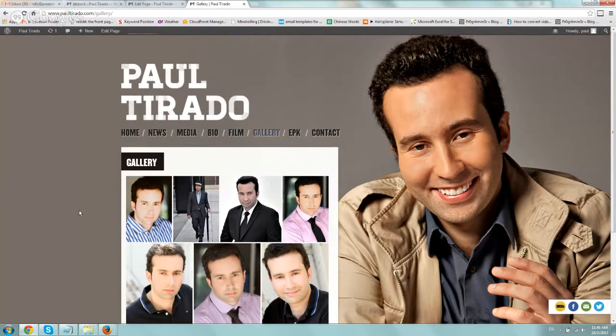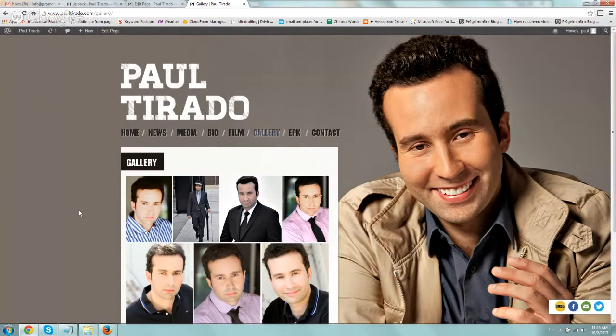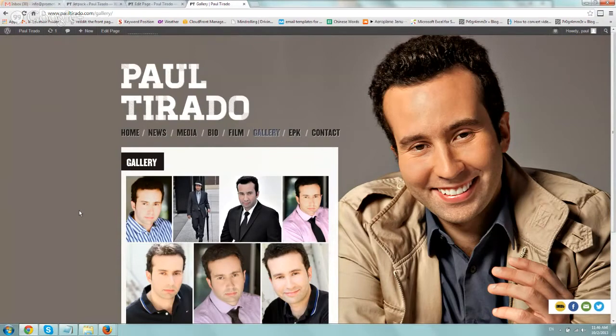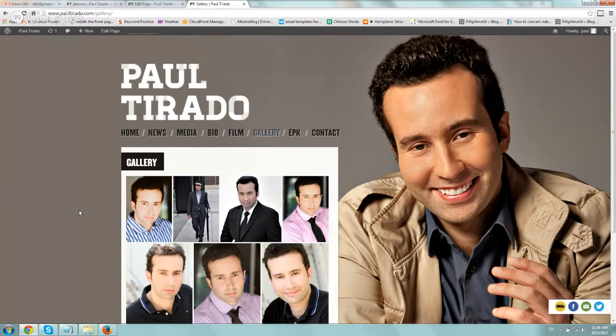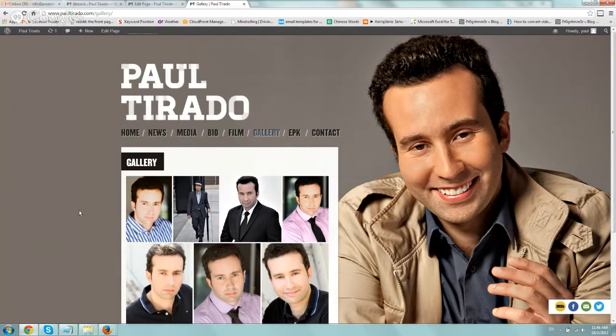So if you have a WordPress website or WordPress blog and you want to have a photo gallery, I strongly suggest for most cases to use the Jetpack built-in plugin functionality. So I'm just going to show you the example.